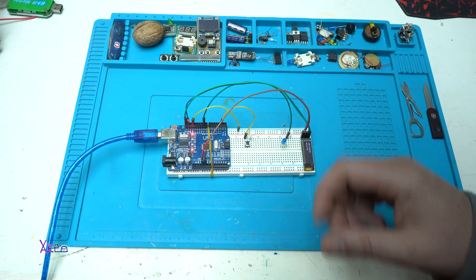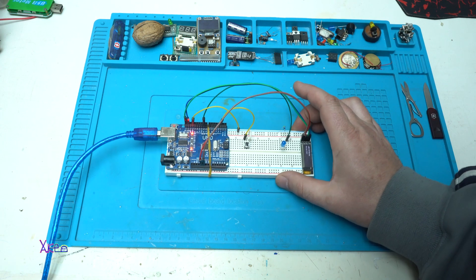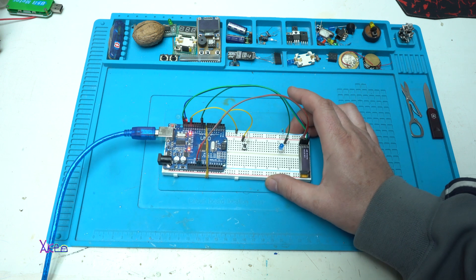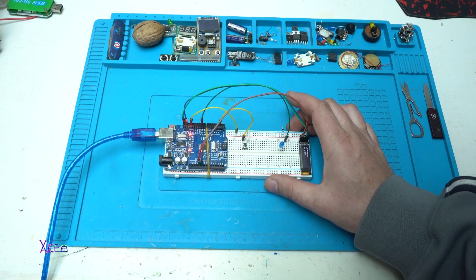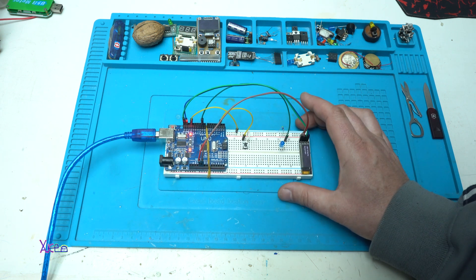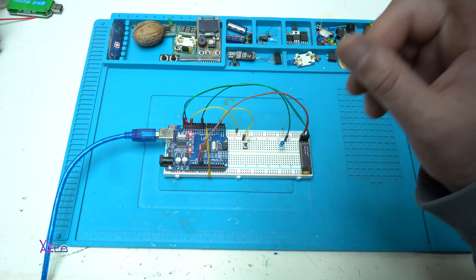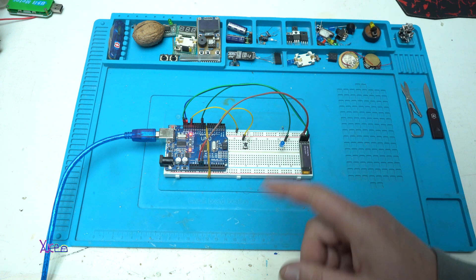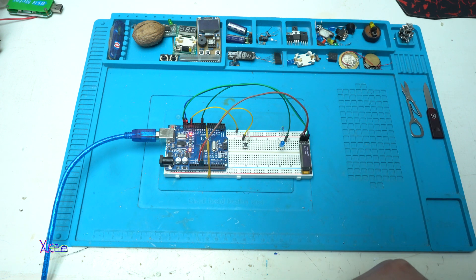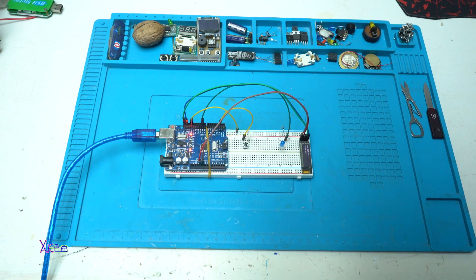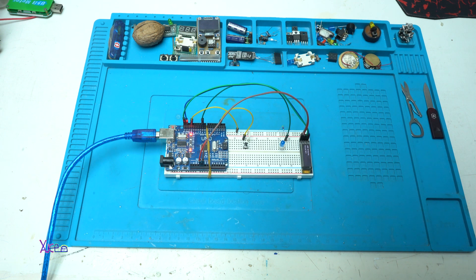That was all for today. Short demonstration of an Arduino-based project for only one LED and using an OLED. I hope you liked it. Please give a like, share the video, and subscribe to my channel. See ya.